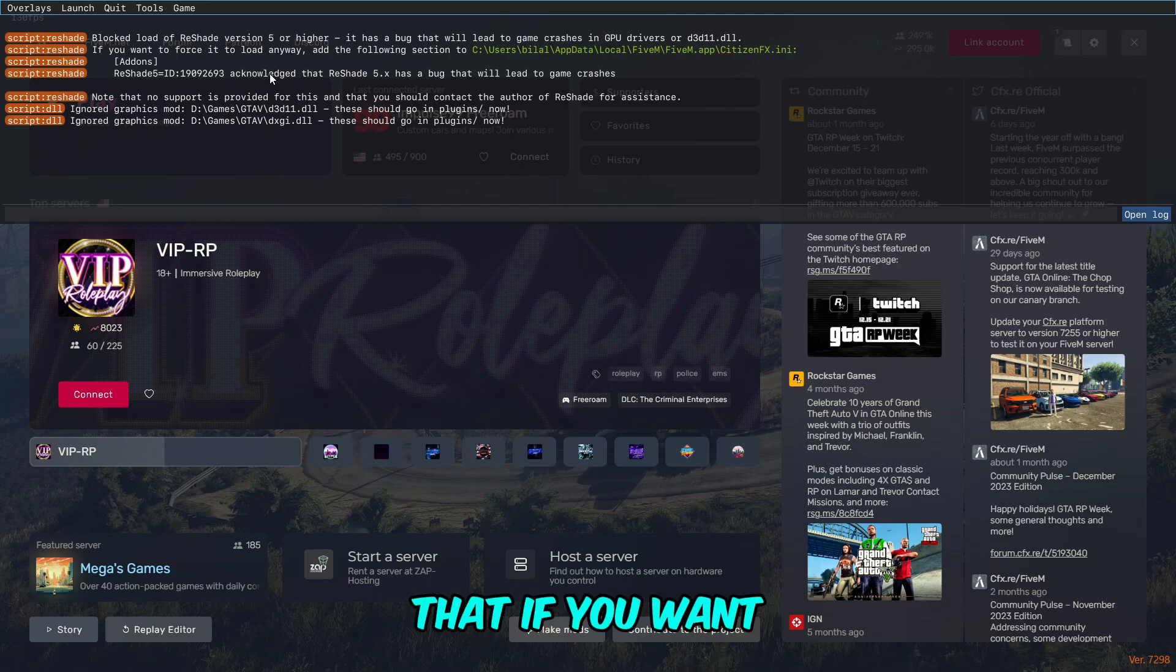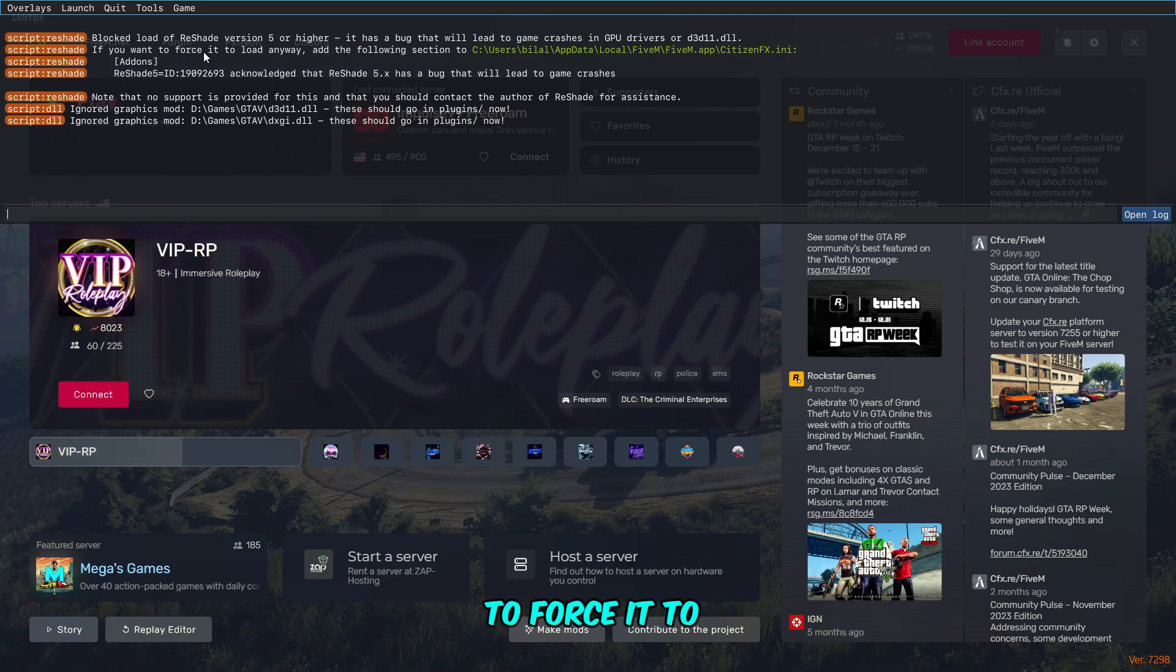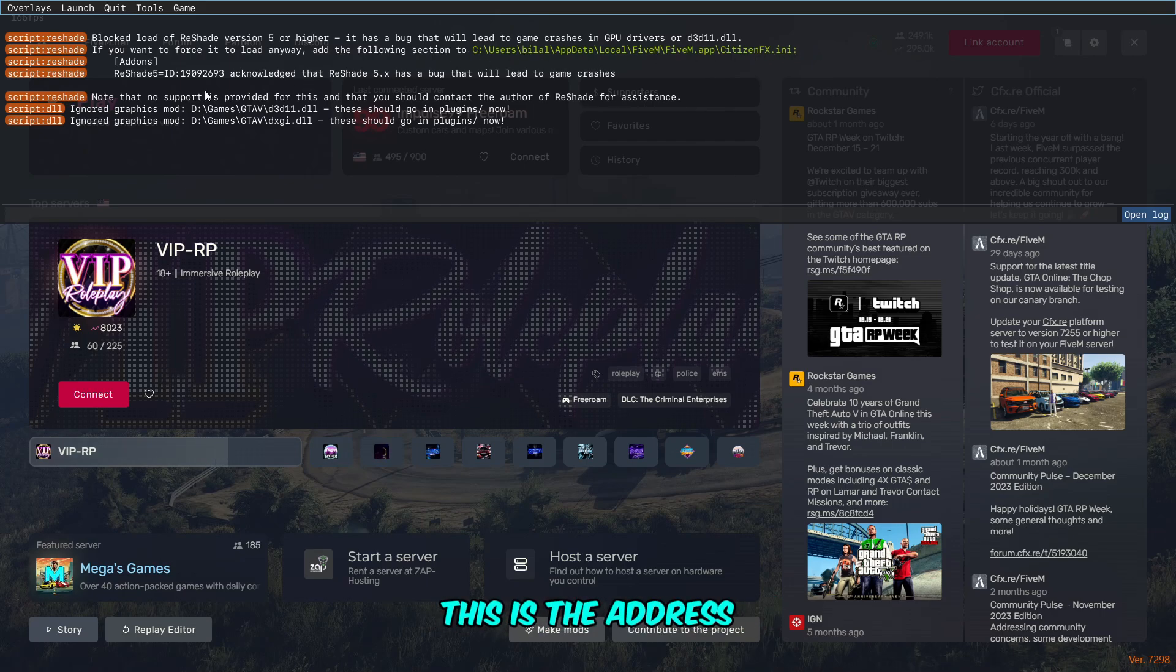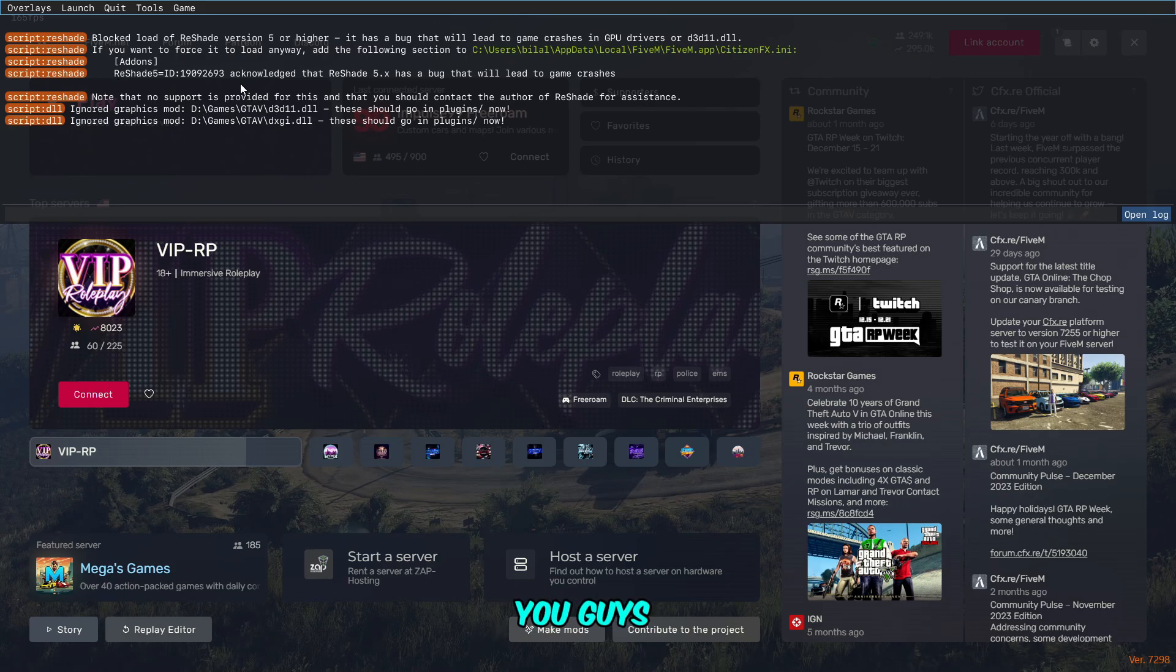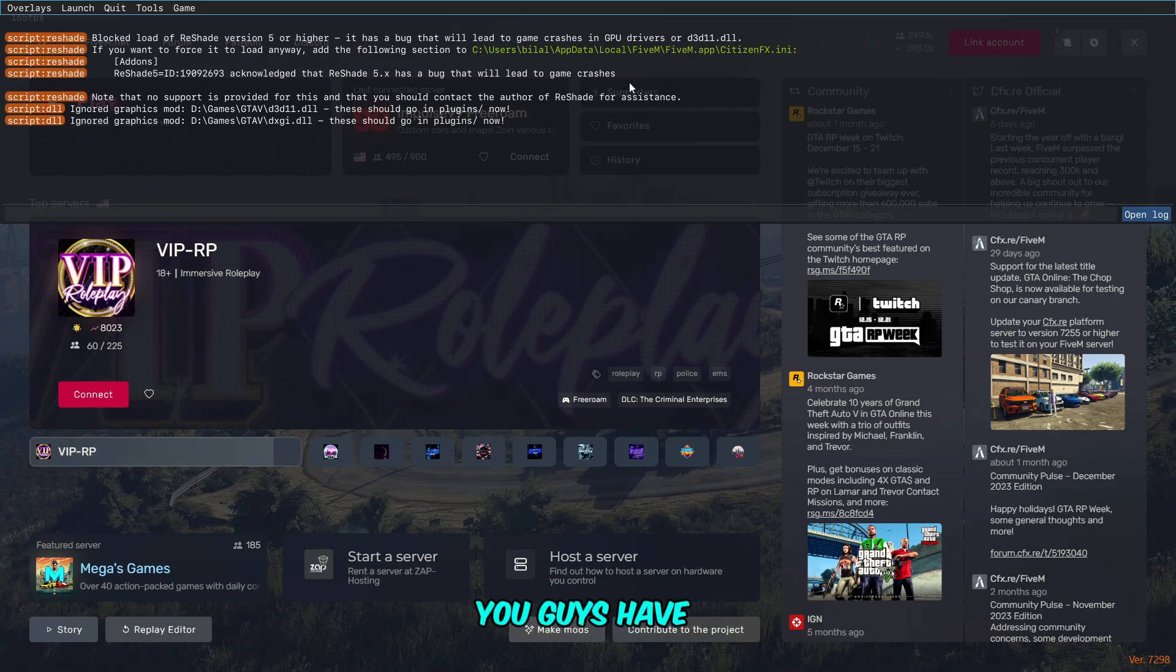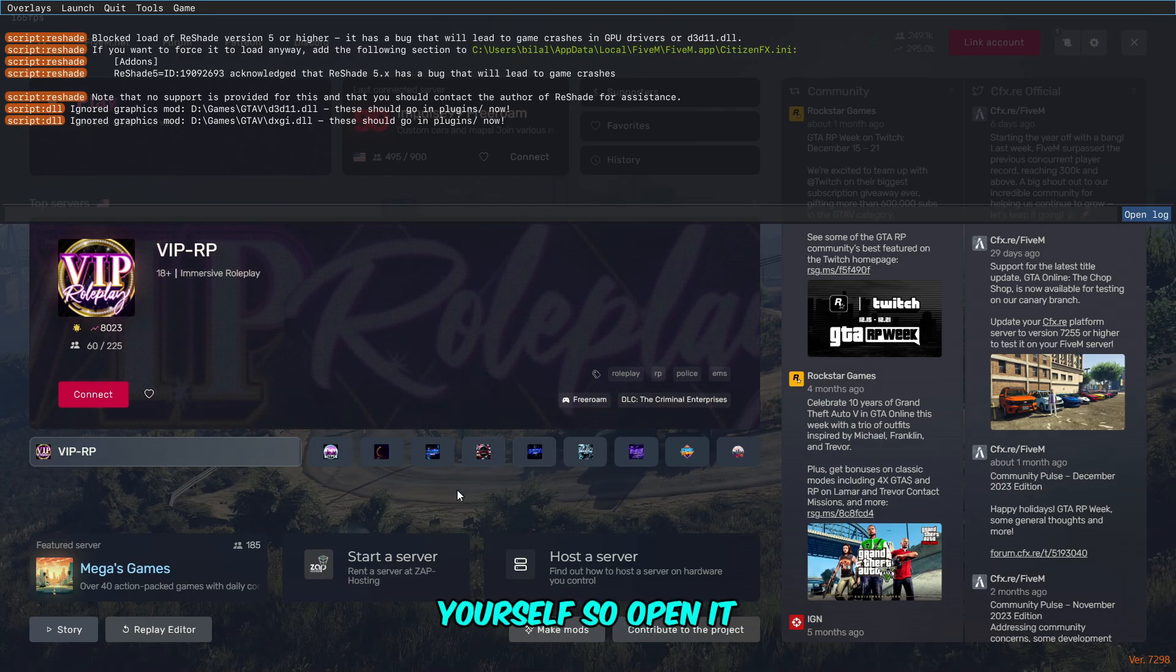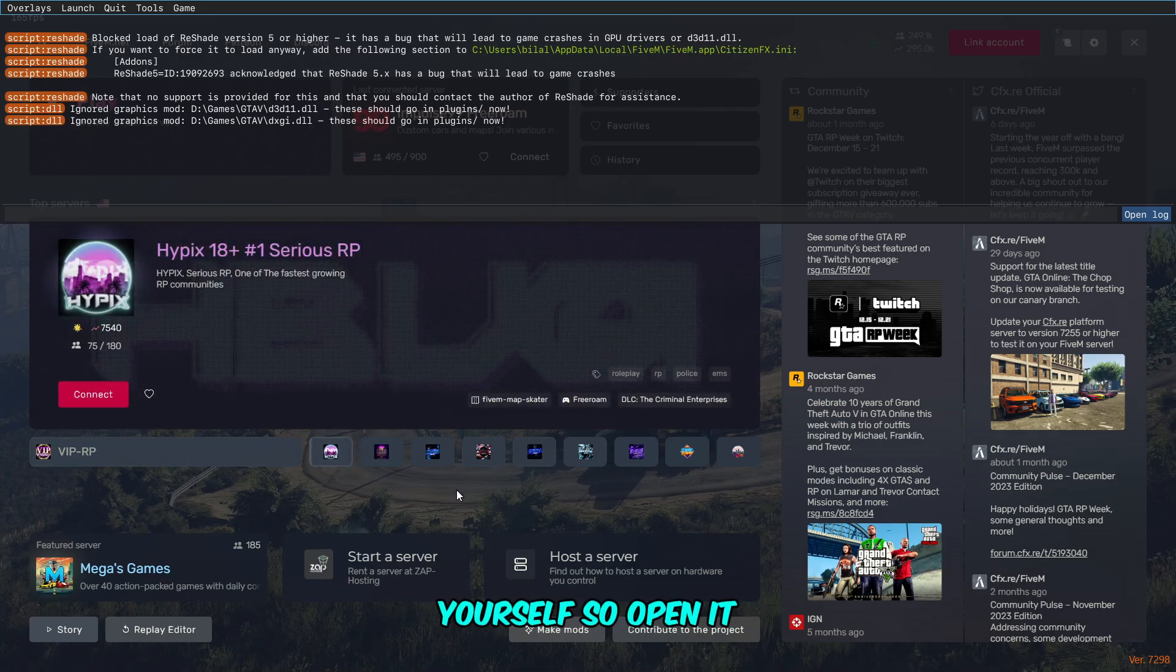You can see this message that if you want to force it to load anyway, add the following section. This is the address, and this is the addon you have to paste, copy, or type by yourself.